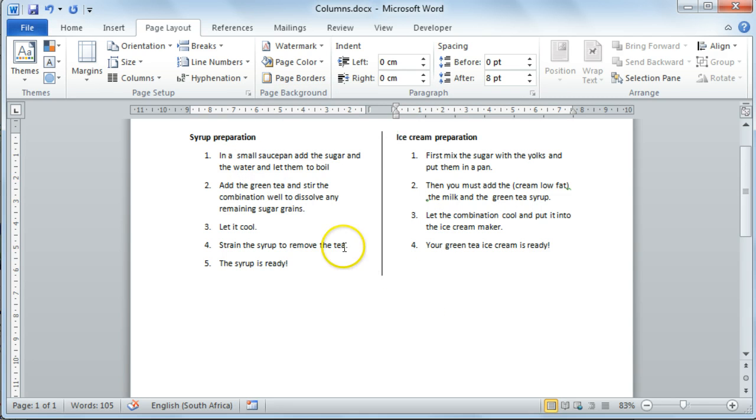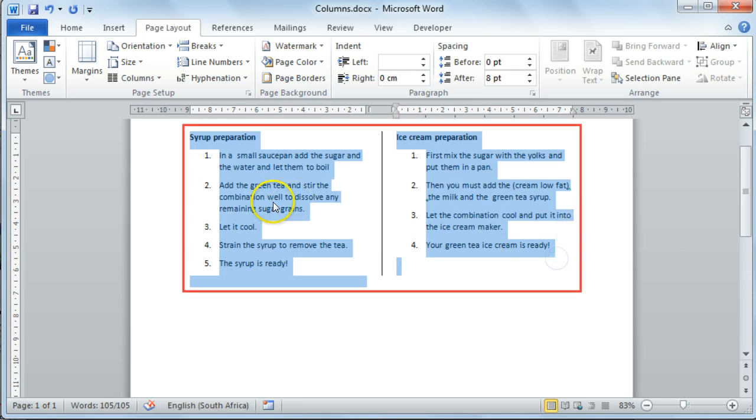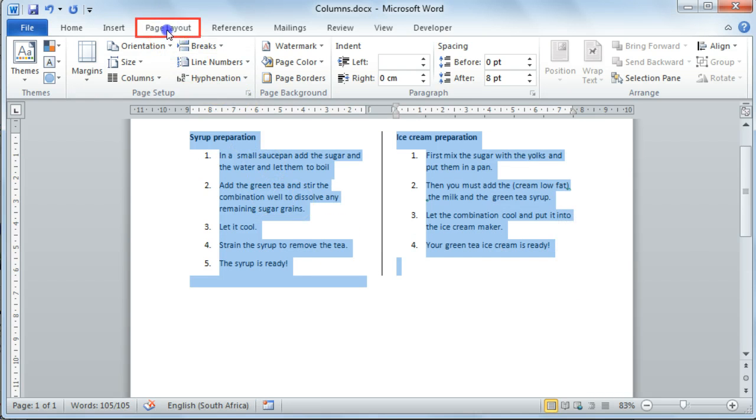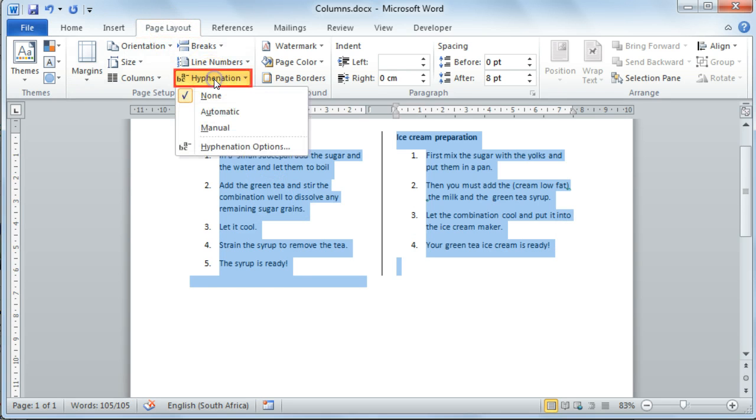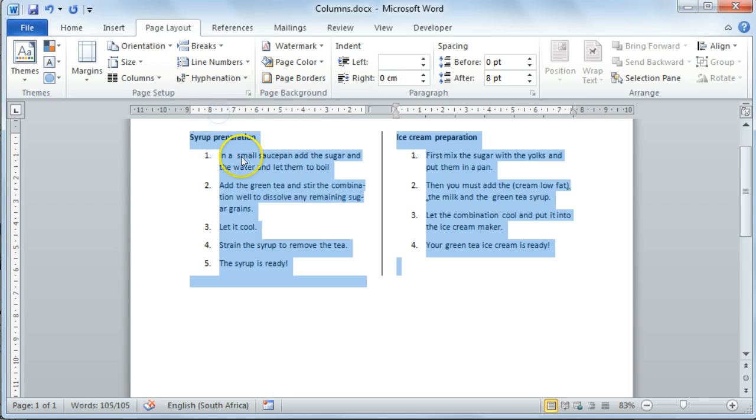To activate automatic hyphenation, highlight all the text in your document. And then on your Page Layout tab, select Hyphenation. I'm going to select Automatic Hyphenation.